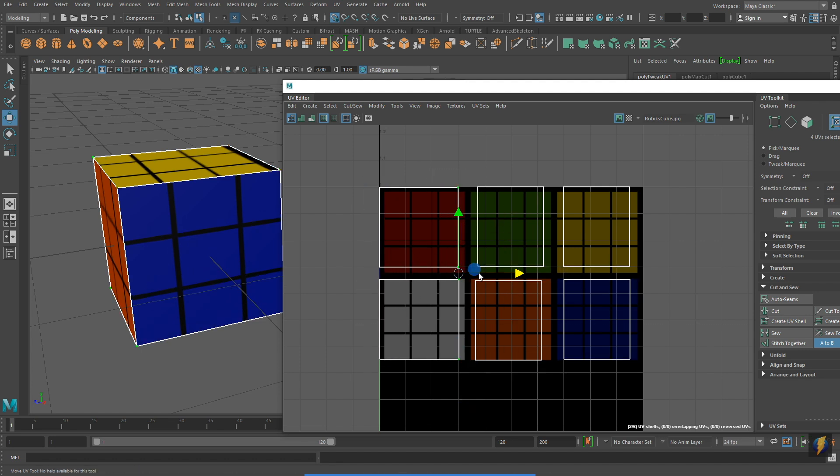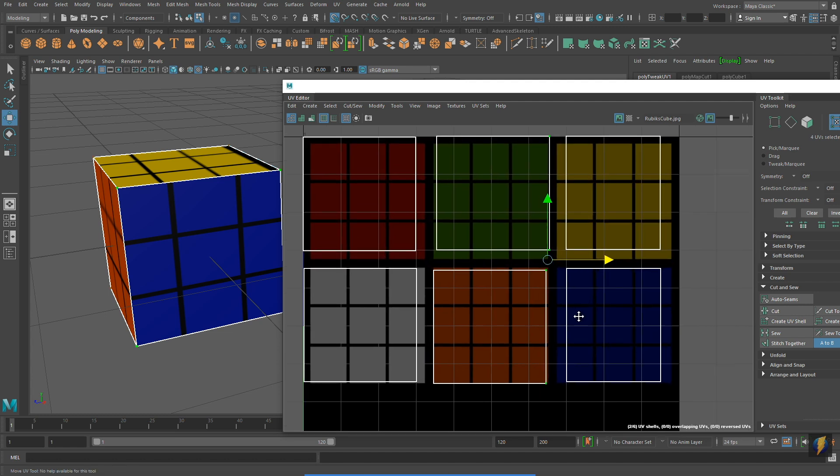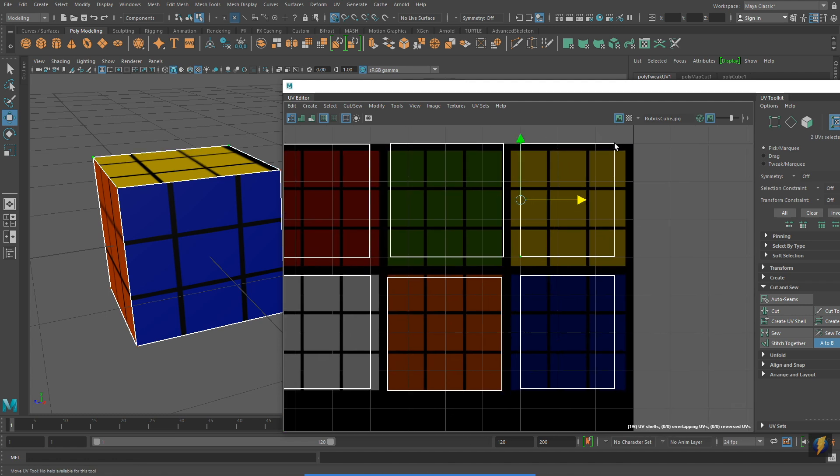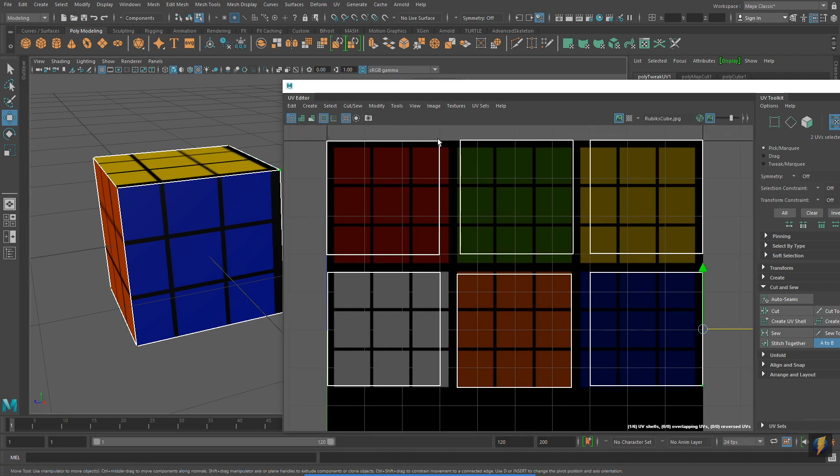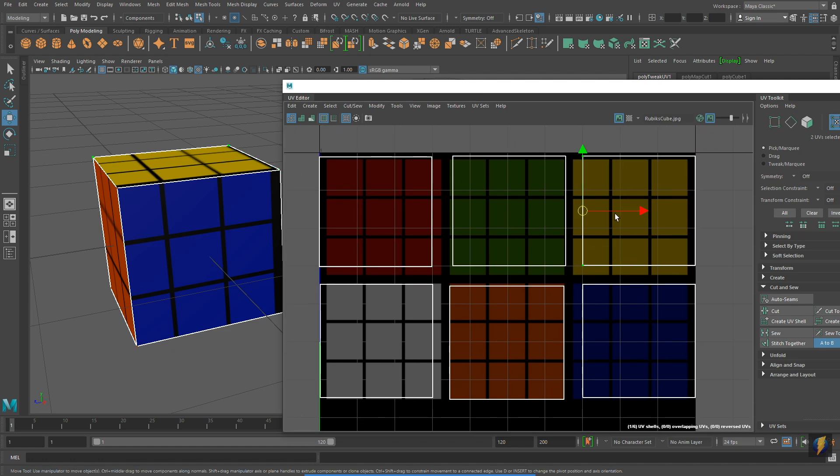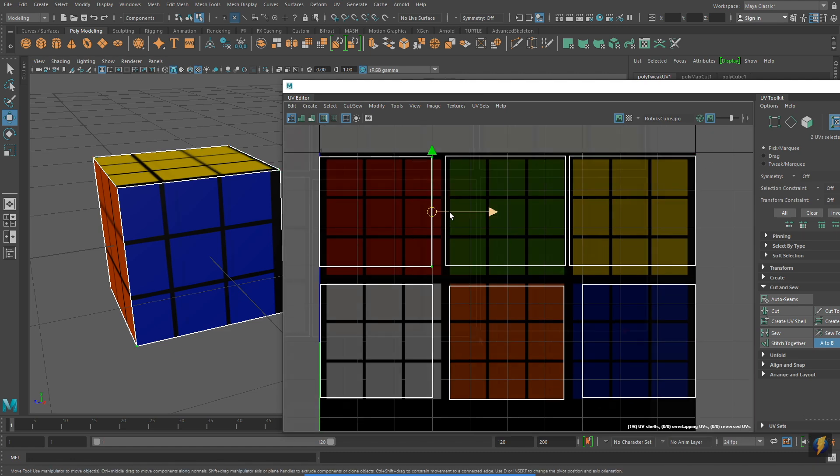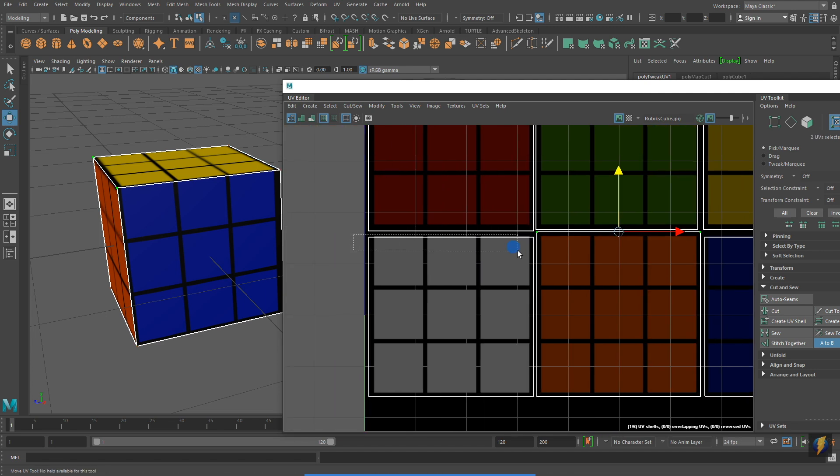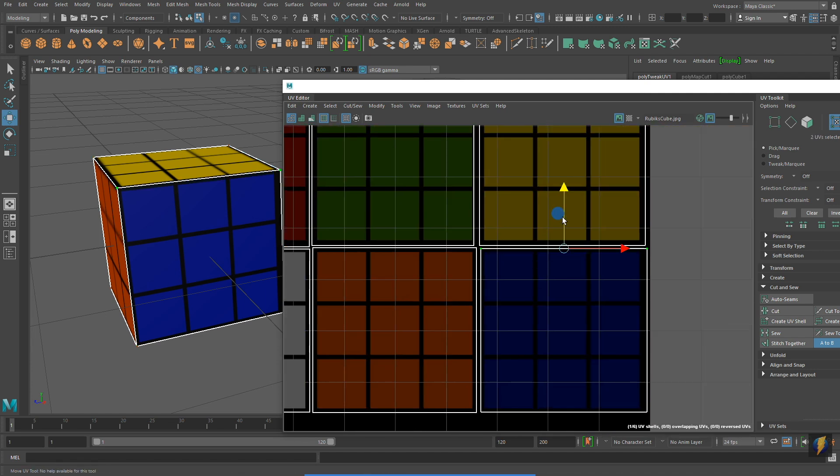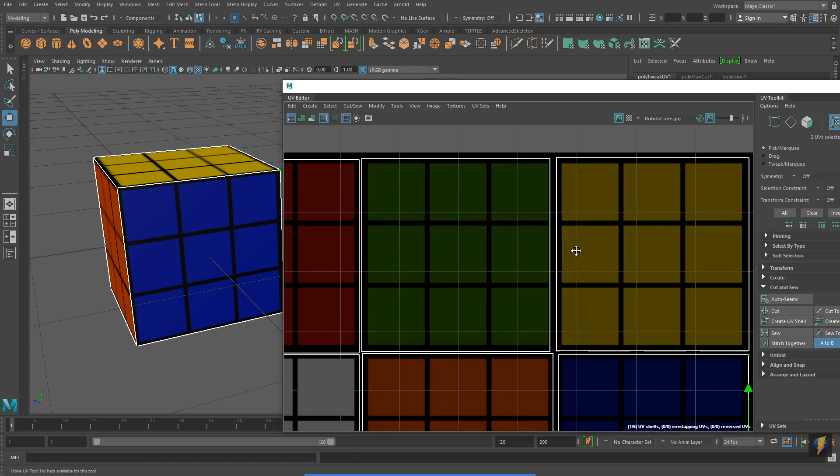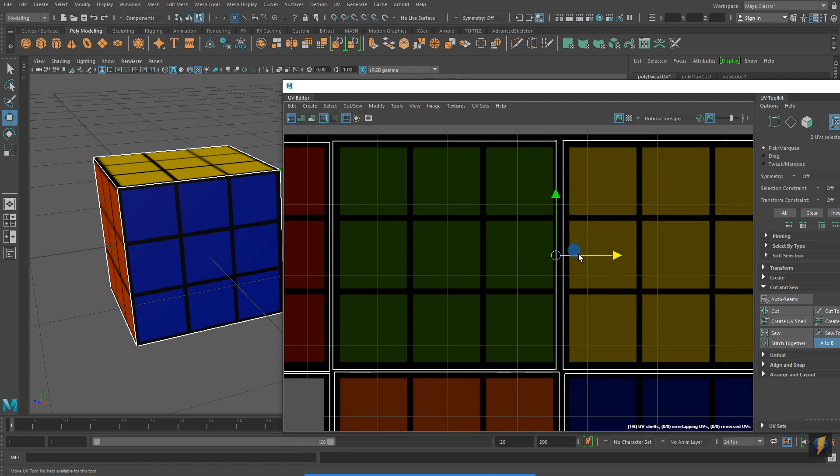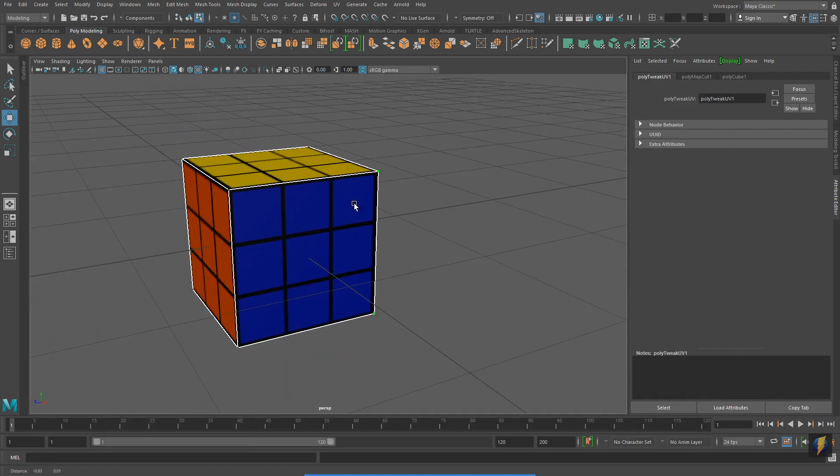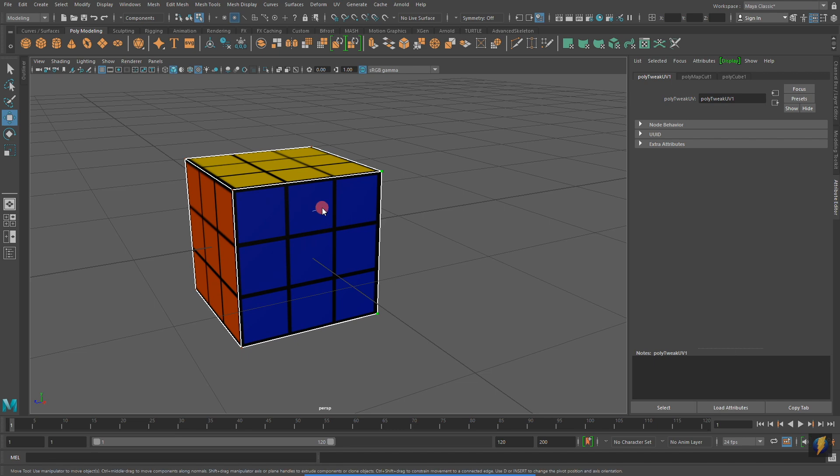Notice as I adjust them in the UV Editor that you can actually see the texture being updated in the perspective viewport as well. And finally, after a few moments of adjusting the UVs in the UV Editor, I have completed the UV Unmapping for my Rubik's Cube.